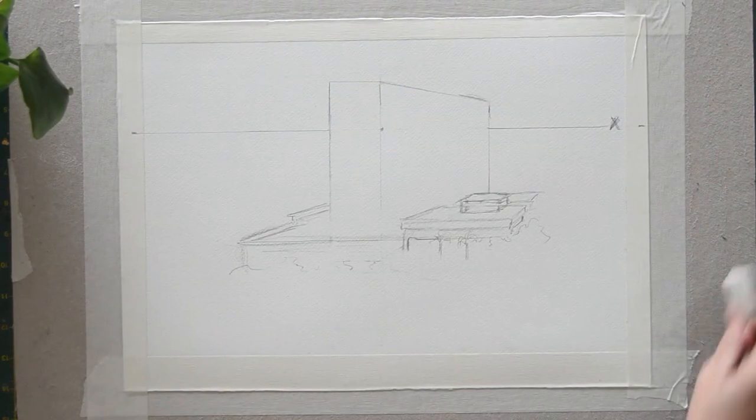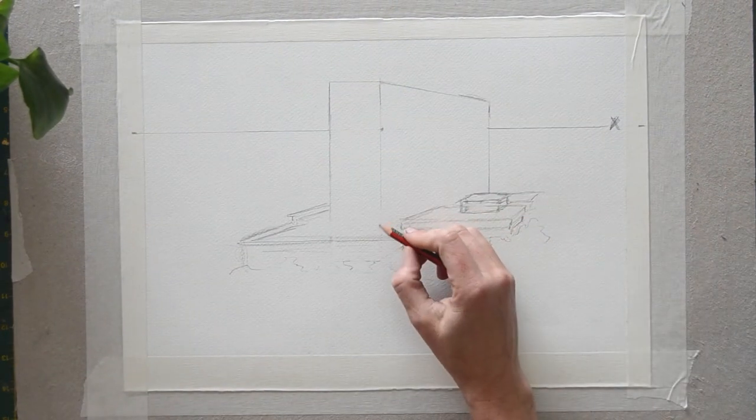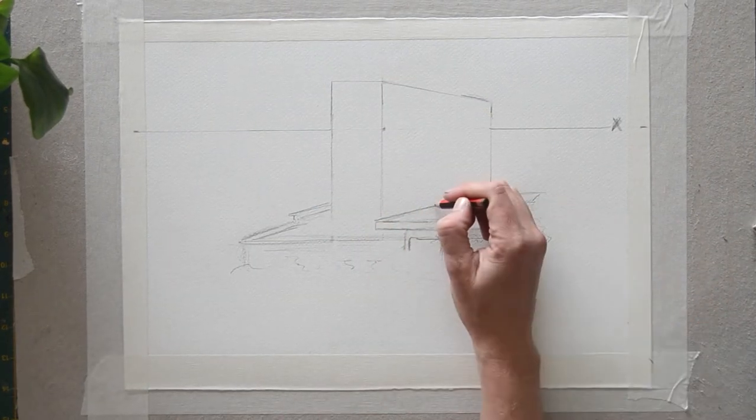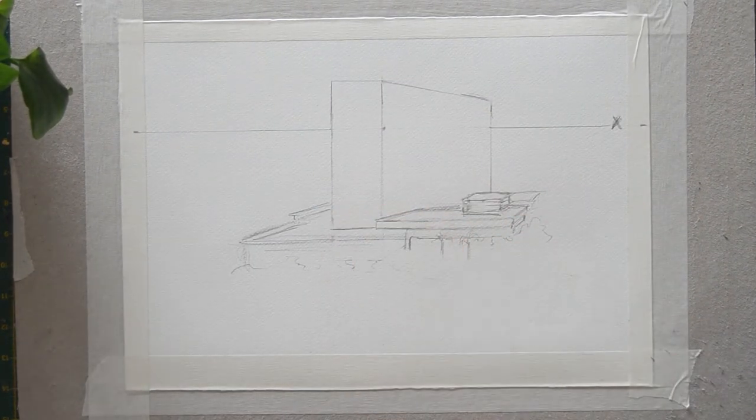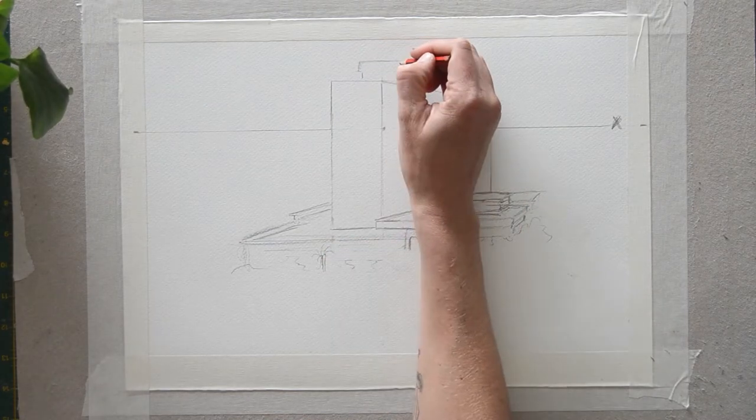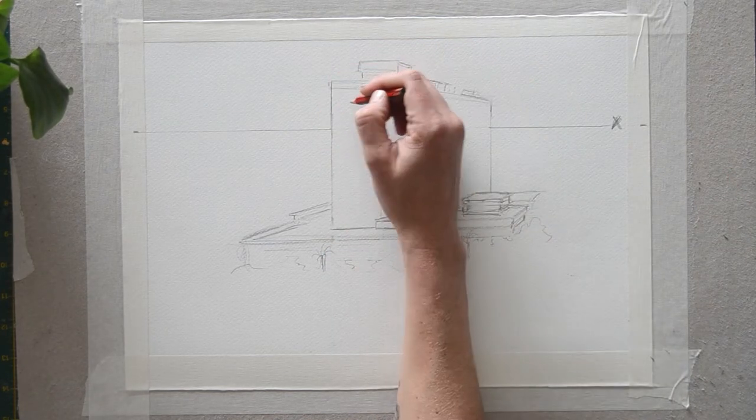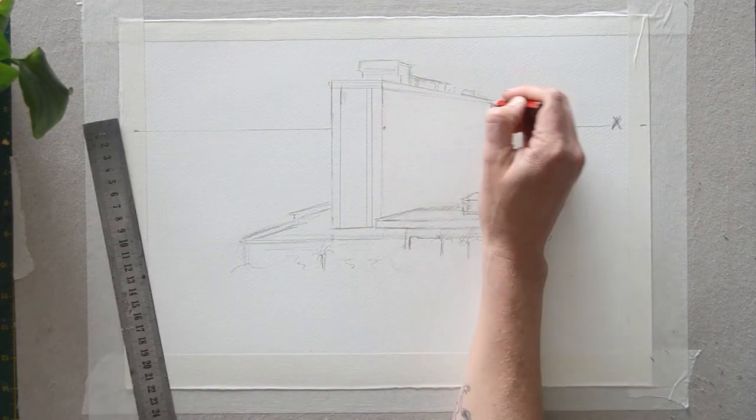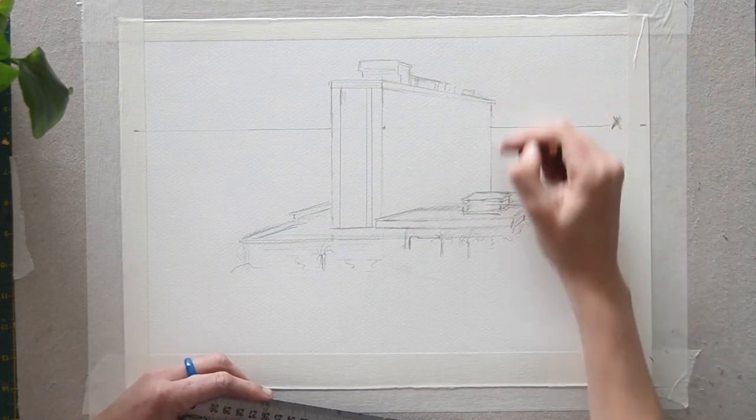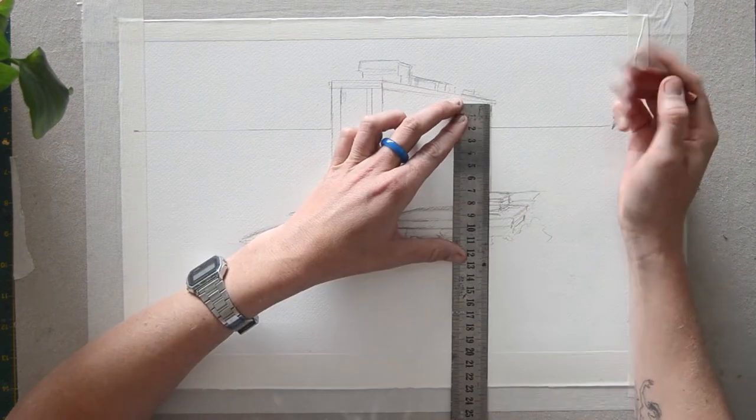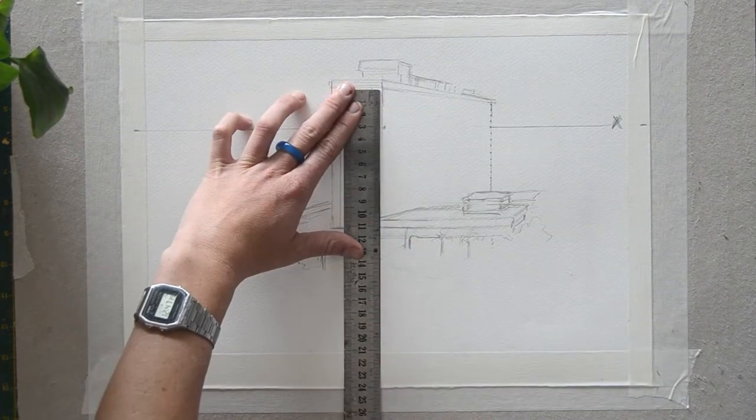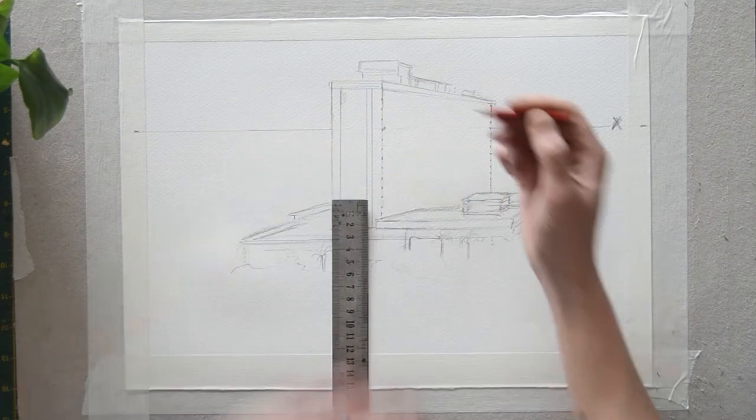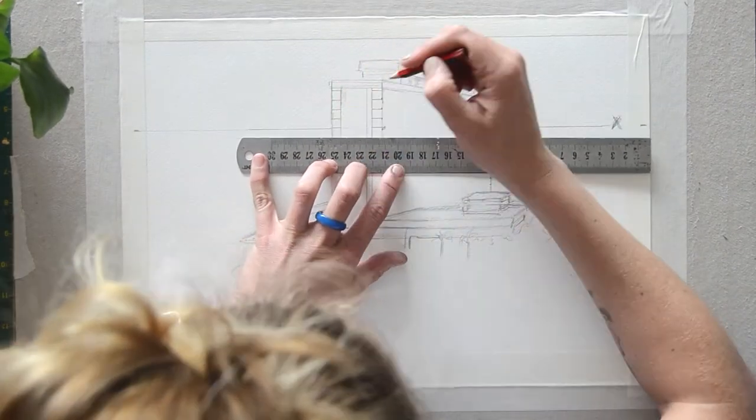Step 15, continue adding detail to the sketch with a darker pencil. Focus on really defining certain areas and include any extra building blocks that are situated on top of the skyscraper. Step 16, using a ruler, you can start to plan and divide your skyscraper into sections according to the number of floors that are featured in the building. If you are unsure, simply make up an even number and split the floor into these sections.